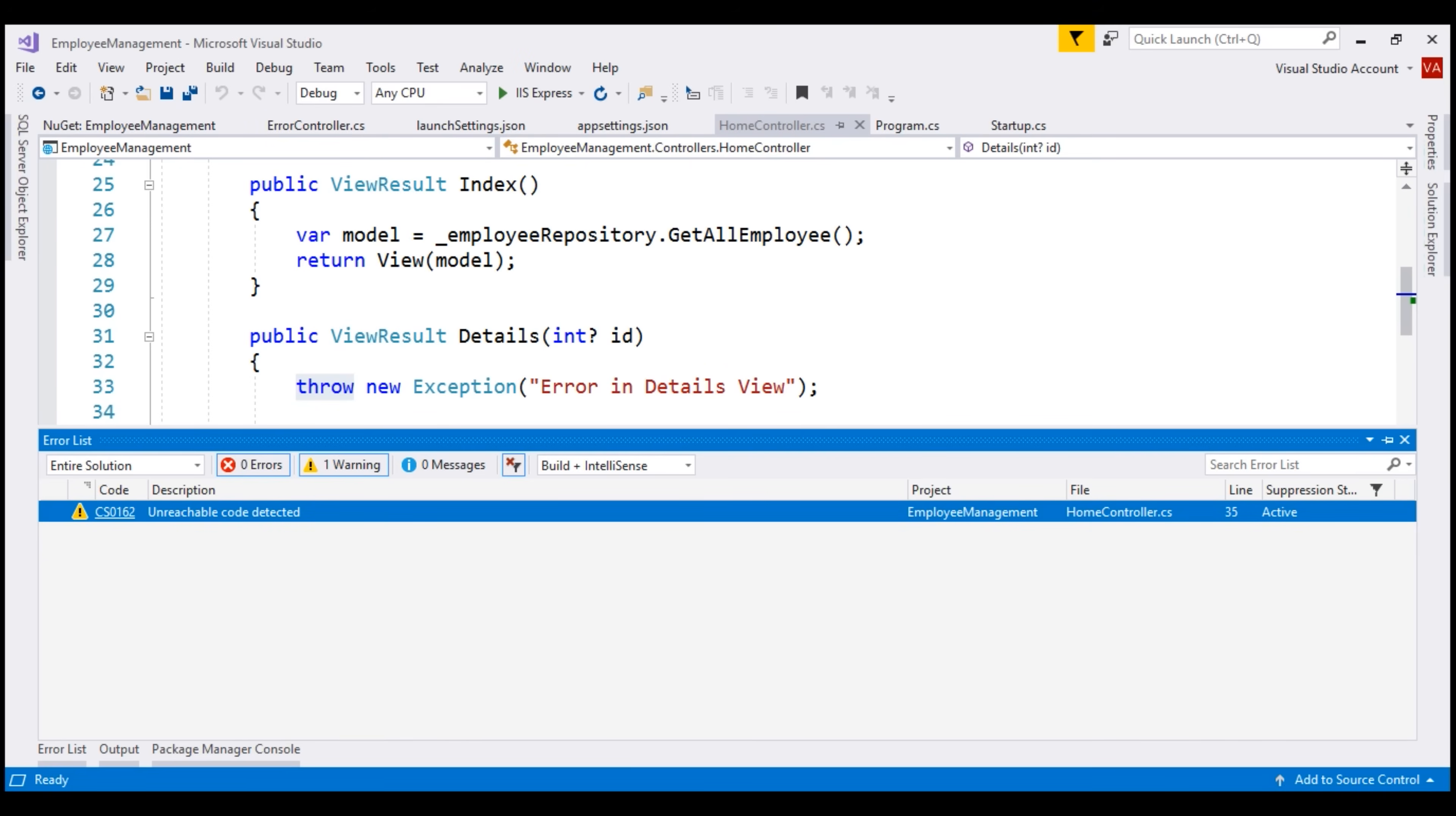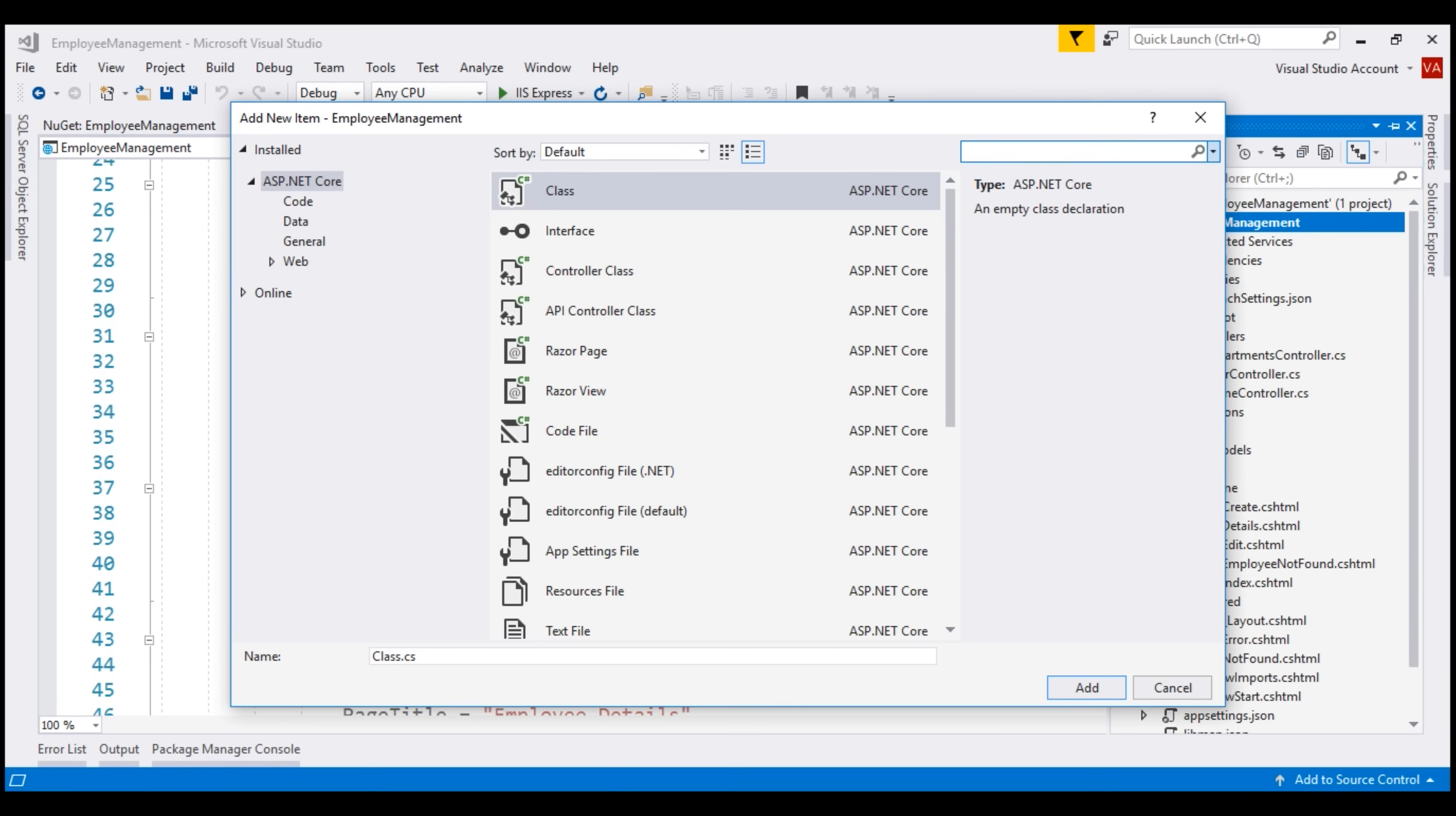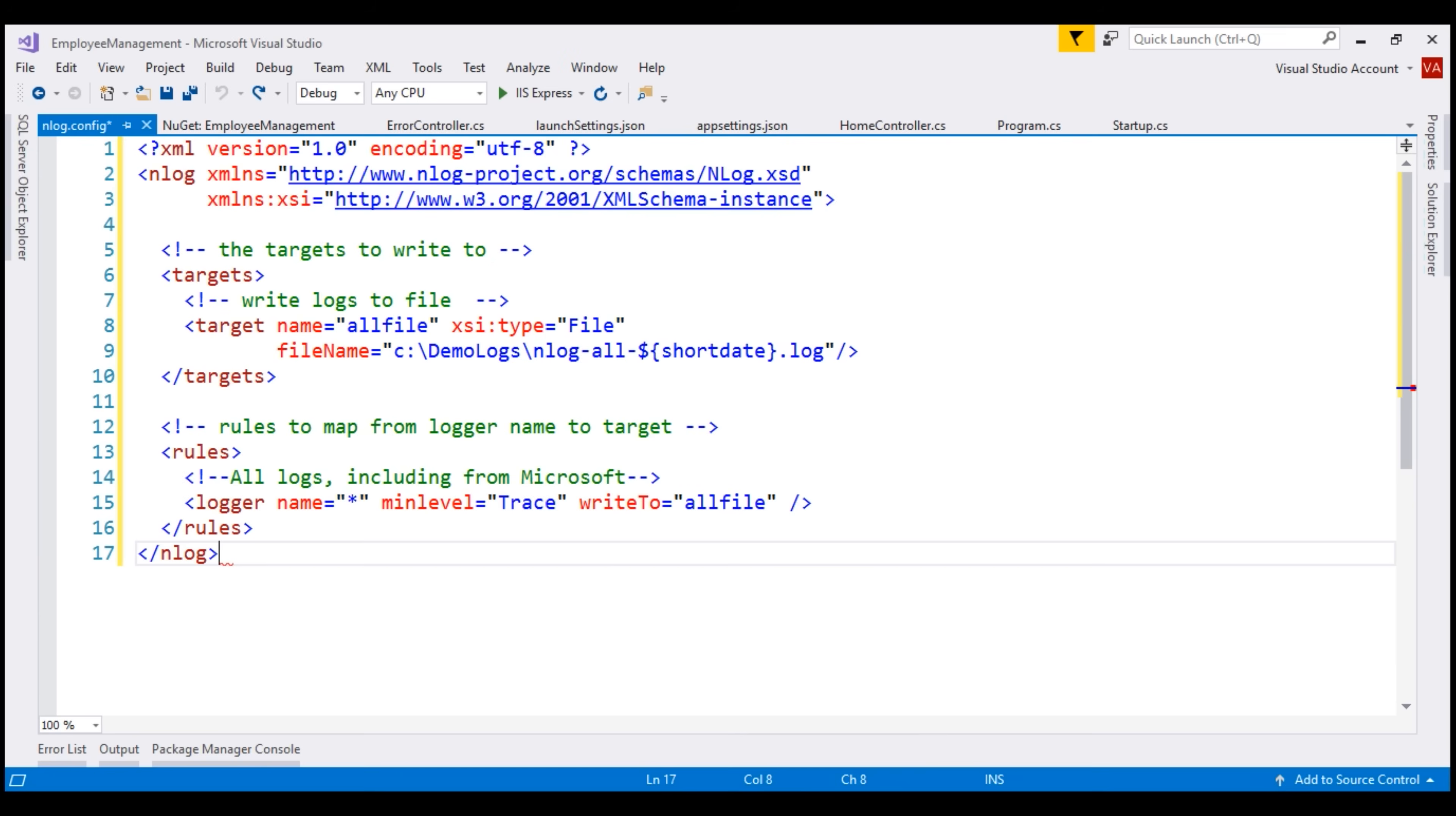After nLog NuGet Package is installed, we need to configure it. For configuration information, nLog looks for a file with name nLog.config in the root project directory. I'm going to right-click on the project name within Solution Explorer, add, we want to add a new item. Search for a text file. I'm going to name this text file nLog.config. In the interest of time, I'm going to paste the minimum configuration that is required. With this configuration, we are basically telling nLog to write the log information to a file that is present in C DemoLogs folder and the file name is nLog-all-today's date will be appended. If the file and folder does not exist, nLog will create them.